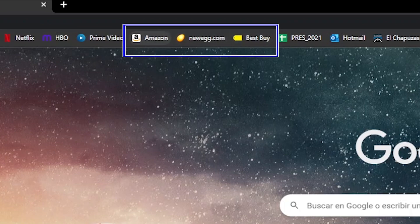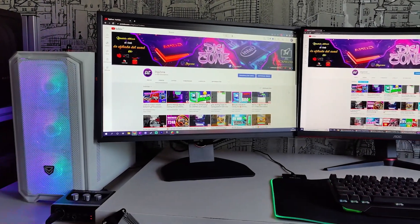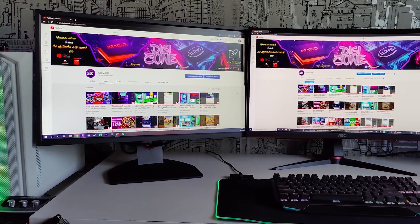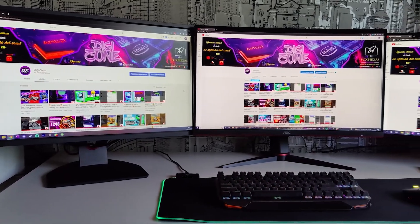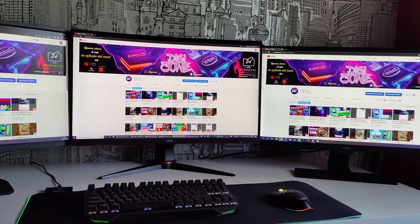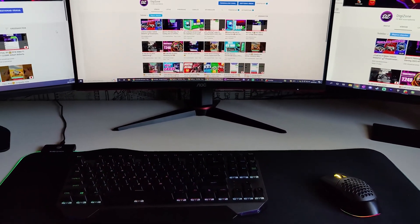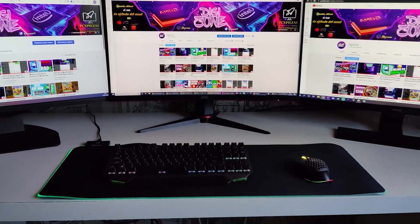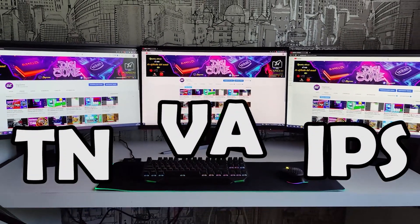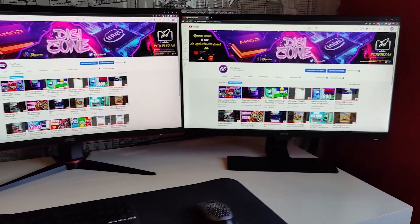The type of panel a monitor is mounted on is a very important factor to consider before buying. There are several types and each has characteristics that affect color rendering and response times, among other things. In this video we will be differentiating three main types of panels: TN, VA, and IPS — the most commonly used in monitors currently available on the market.